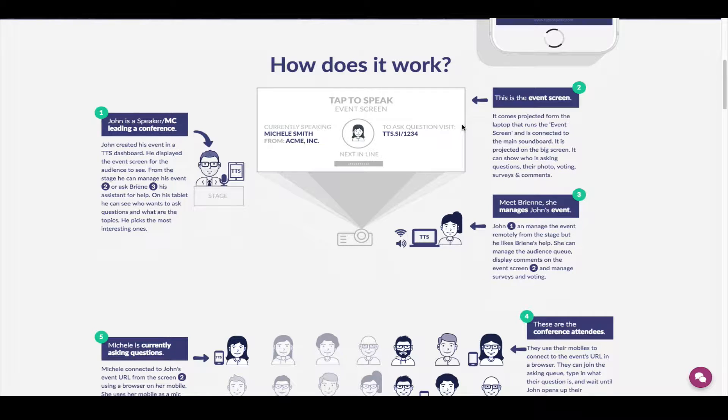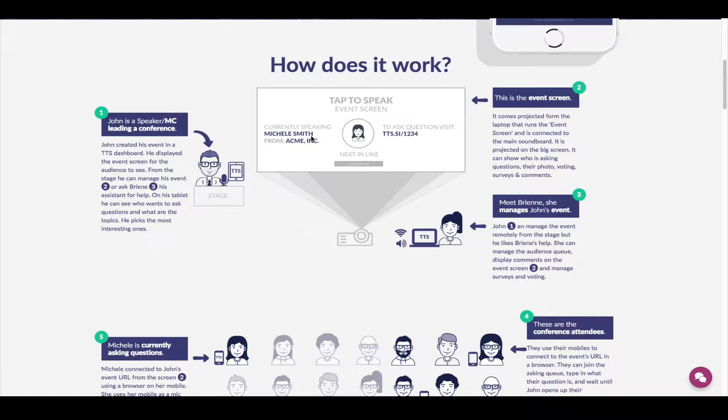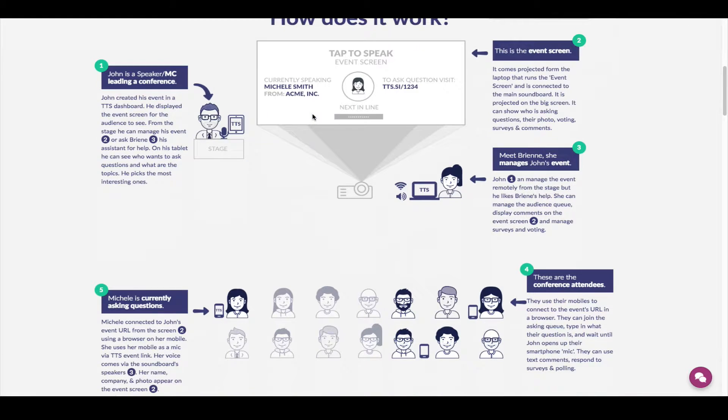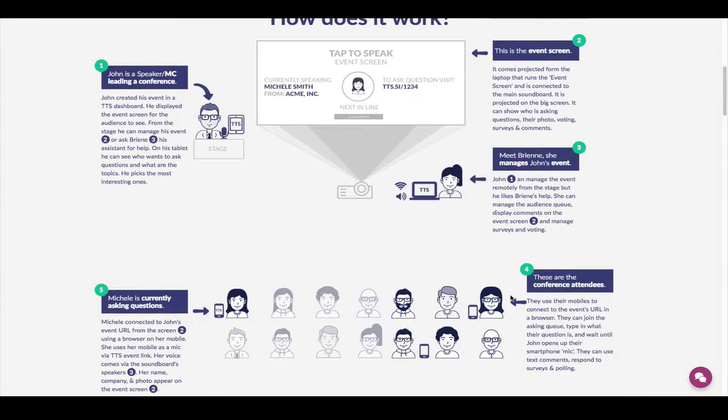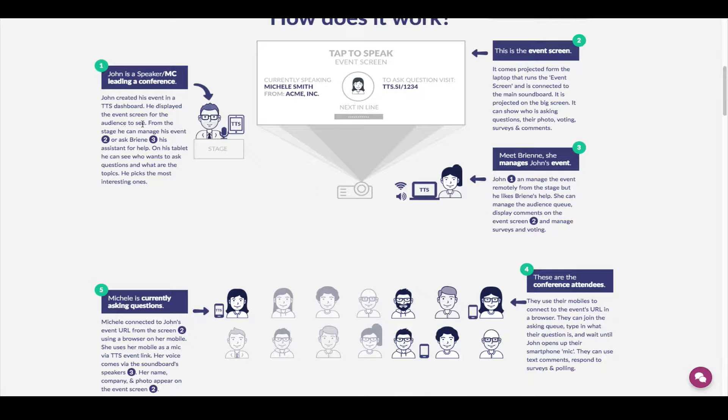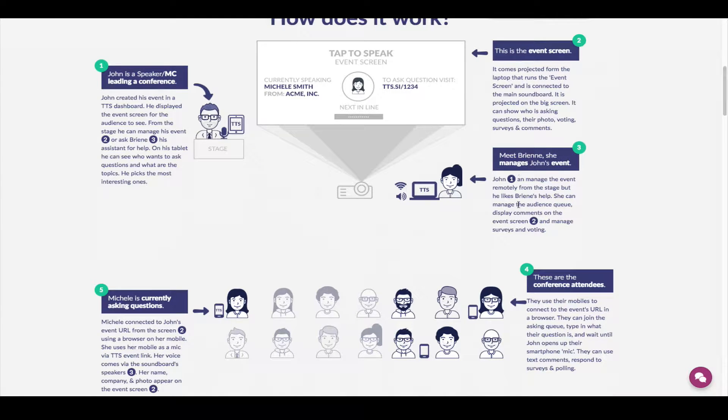The event screen shows the information pertaining to the event, like a person who is already actively speaking. In this case, that person is one of your attendees right here. And also you can have a moderator, somebody who helps John, the MC or the leader of the conference, to moderate the queue, asking queue or comments queue.